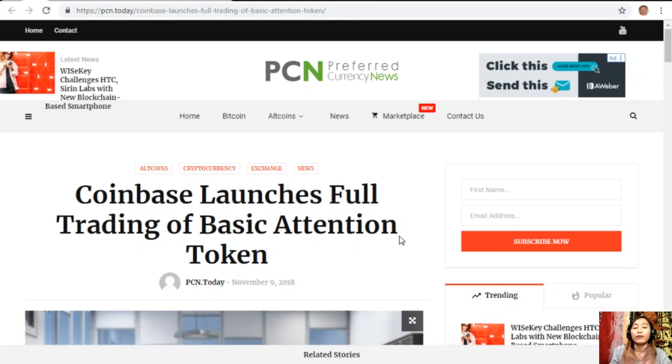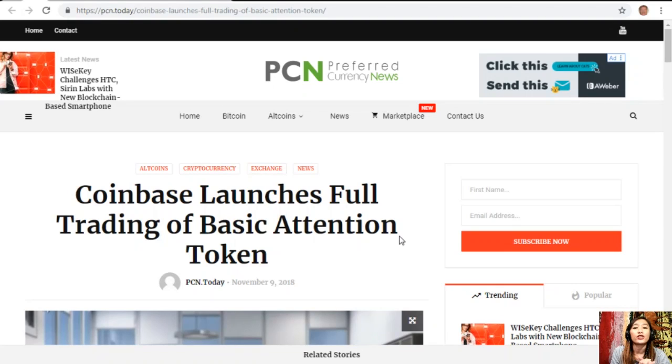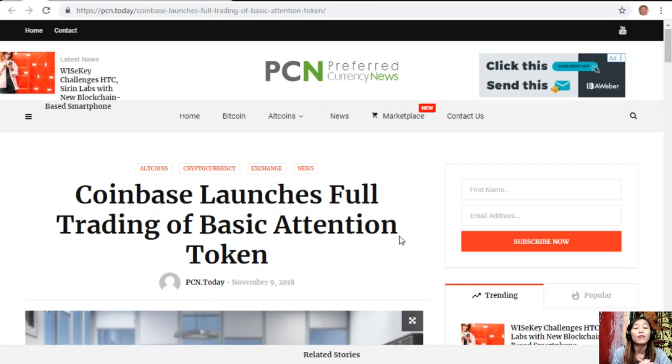So that is another article featured on today's newsletter at PreferredCurrency.news. What can you say about this article guys, that Coinbase launches full trading of Basic Attention Token? Share with us your opinions in our comment section below.